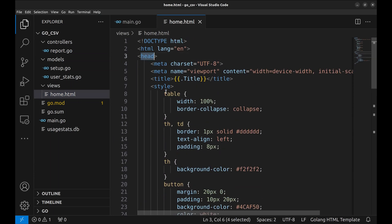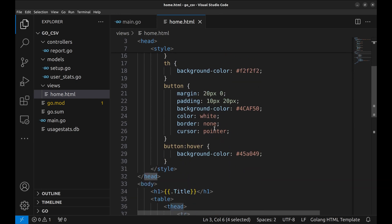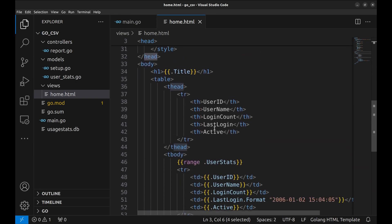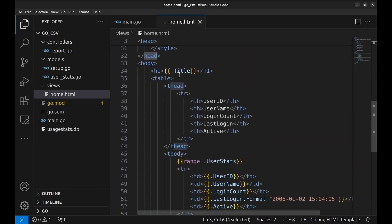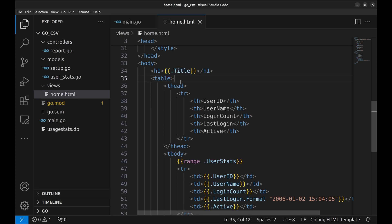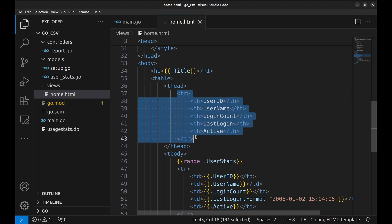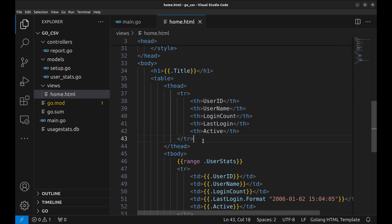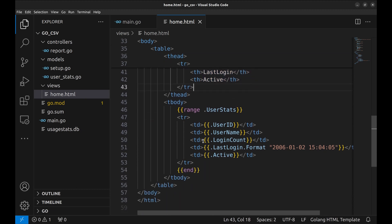Let's look at the template. Here we define the head tag. It has a few styles. The title is used here in the heading. Then we define a table. These are the headers. Then we loop over and create rows here.